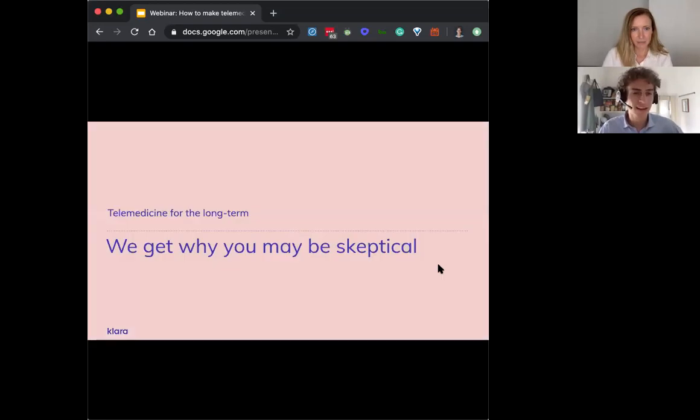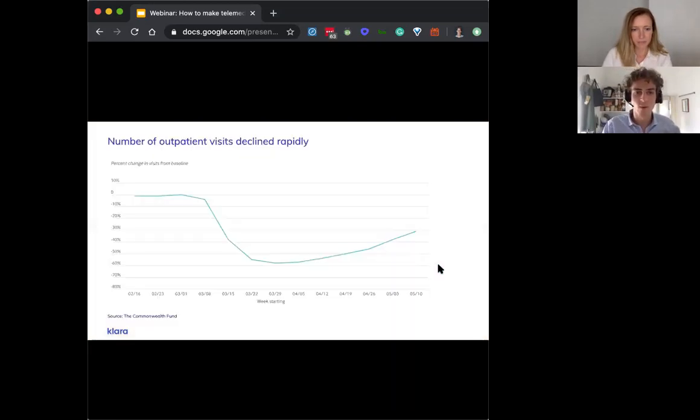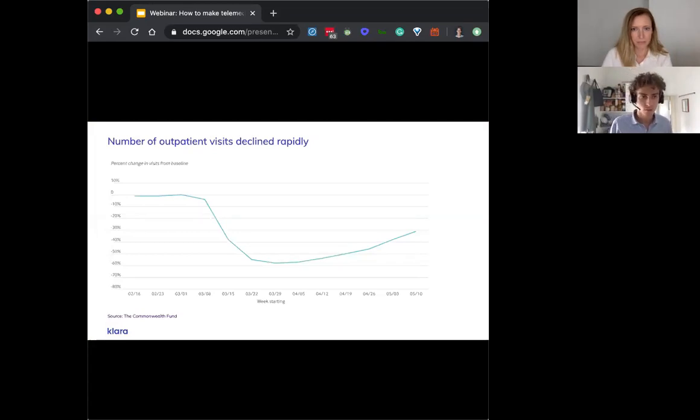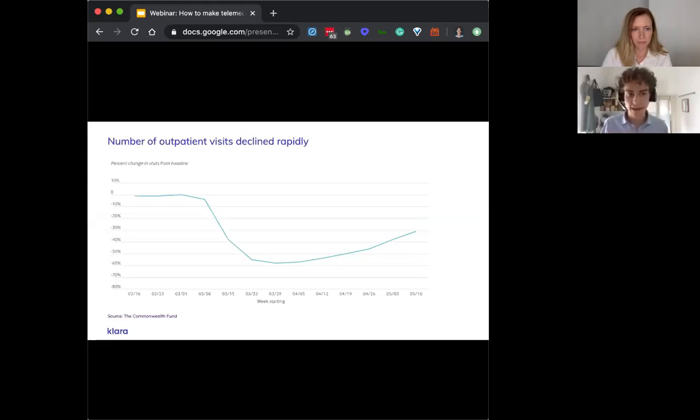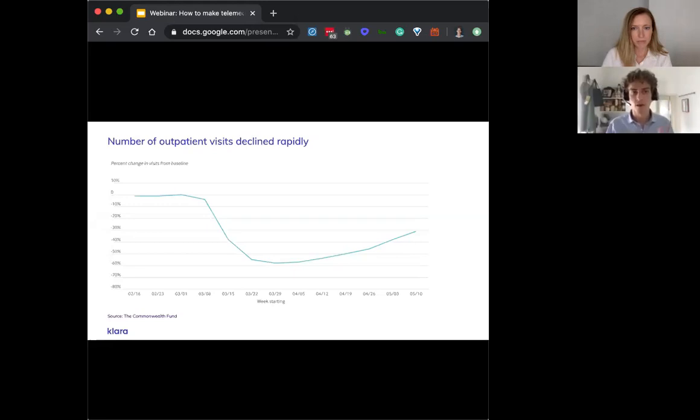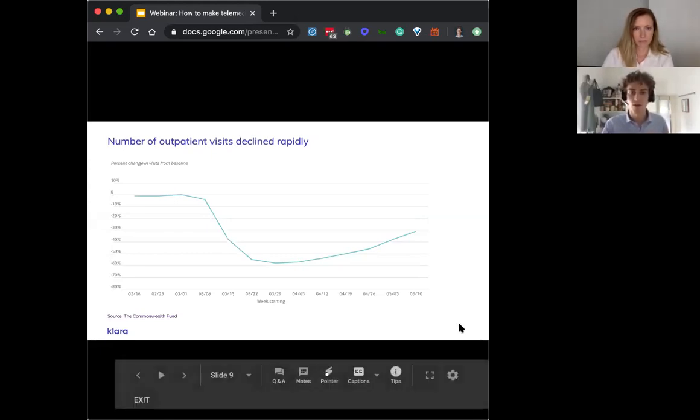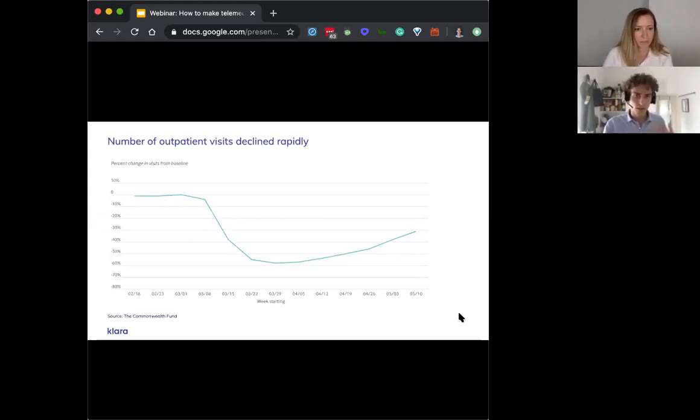I guess this may be a little bit misplaced, but I think there's a lot of skepticism right now in the market around telemedicine. So just wanted to talk a little bit about that. Really, we've seen the number of outpatient visits decline rapidly. So if you look at this curve, this basically shows you the percentage change in outpatient visits. From the baseline, you can see a massive dip in March, April, and then a slow recovery.